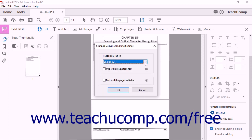You'll also notice the Use Available System Font checkbox. When this box is checked, converted text is displayed using installed fonts on your computer system. Although Acrobat seeks to display converted text using the closest matching font installed on your computer, checking this box can cause the visual appearance of text to change after OCR is performed.